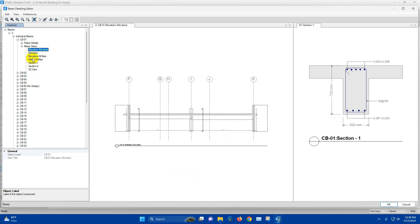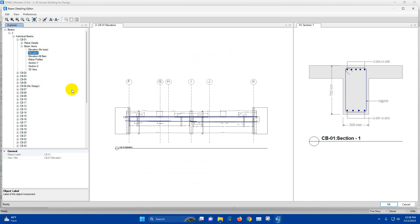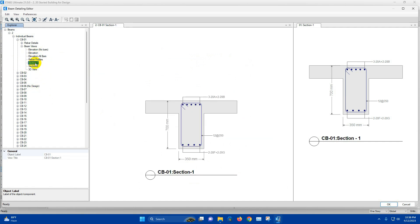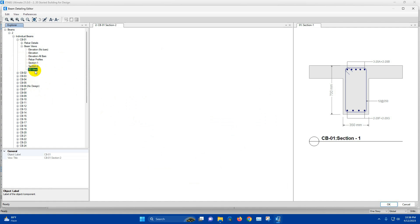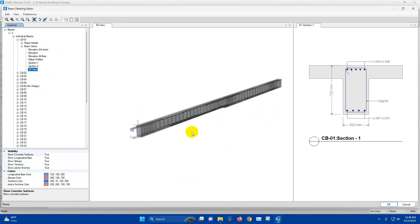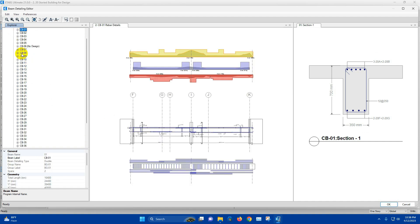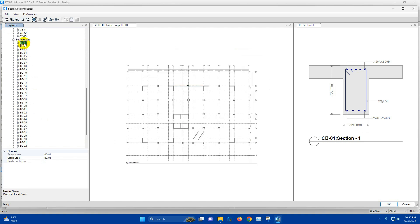For individual beams, we can see the elevation, concrete elevation, elevation with reinforcement, elevation all bars, rebar profile, Section 1 cross section, Section 2, and here is the 3D view. In this way we can display all the individual beams. We can also check the group beams here.